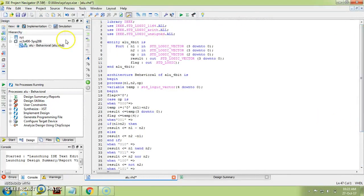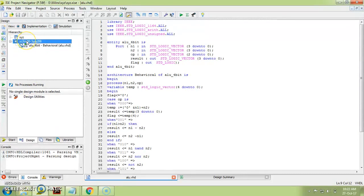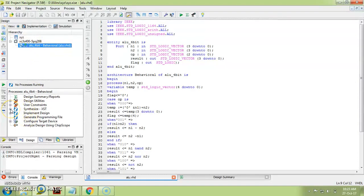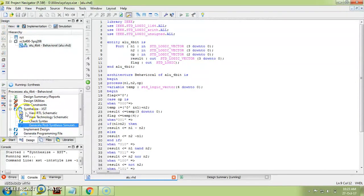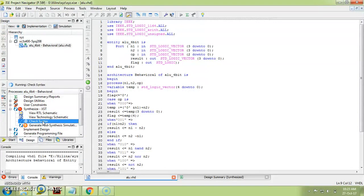After pasting the code, save it. Make sure your click is on your 'alu_four_bit' file — only then will you see the Synthesize option. Click on the plus next to Synthesize. I had accidentally selected 'Post Synthesis Simulation,' so I terminated that process. The correct step is to first check syntax, so click on 'Check Syntax.'